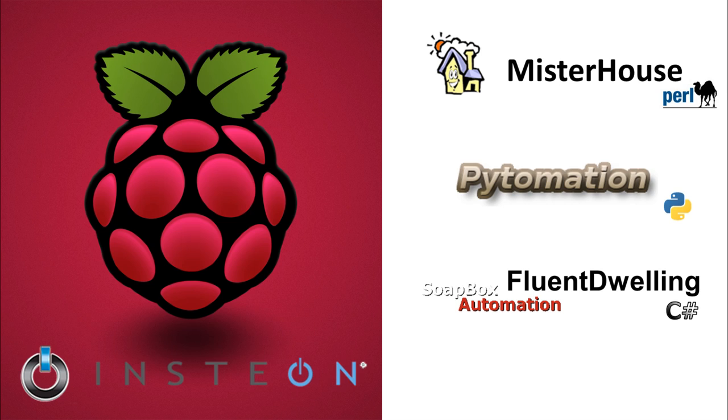Pydomation is a great Python program for automation, but again, it's a heavy full-on framework for automating your house. What I really wanted was a simple module to communicate with the PLM and nothing else.